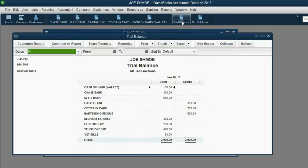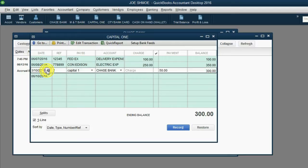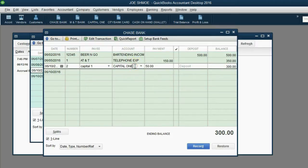We can check the result in the trial balance: Chase Bank has gone down to $300, and Capital One has also gone down to $300. This same transaction has also been copied and recorded into the Capital One register. When we open the Capital One register, we can see the June 10th transaction with check number two is also listed there, in the payment column, making the balance of Capital One go down.